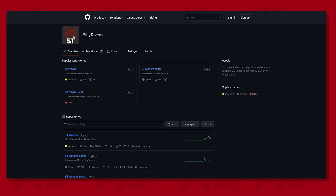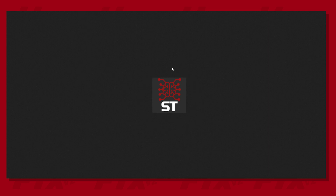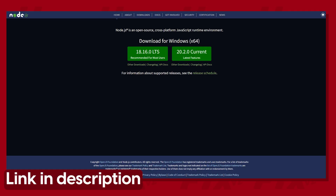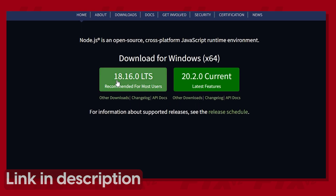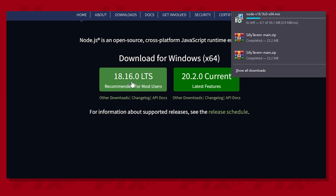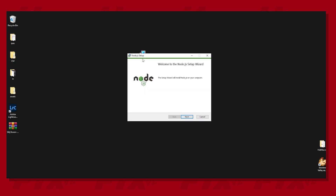If you're looking to install SillyTavern on your Windows PC, this video will help you with all of the important steps. Number one, it is necessary to install Node.js on your PC to even run the tool in the first place. The download link is already in the description. Click on the LTS version and once the file is downloaded, click on it and install Node.js to your system.